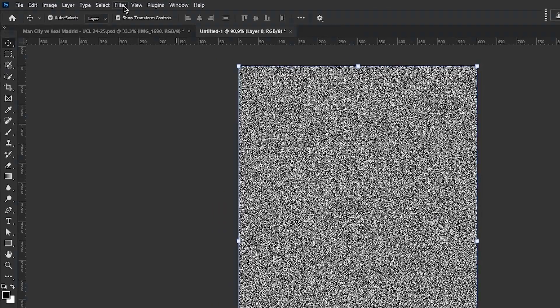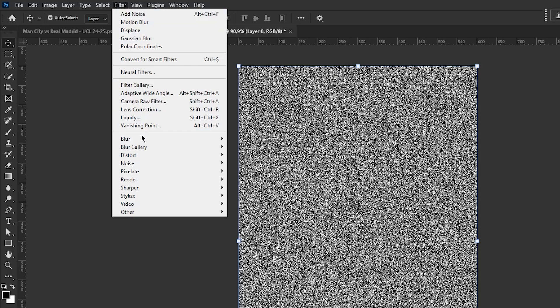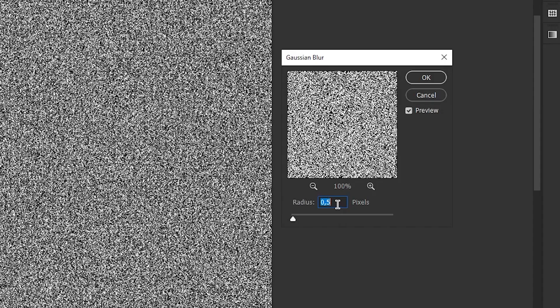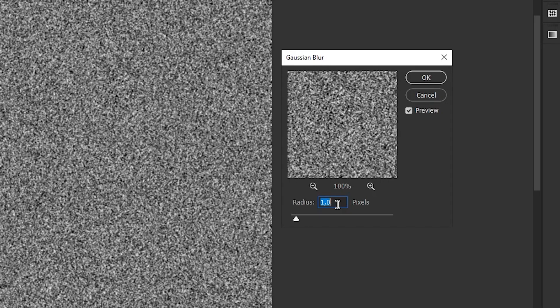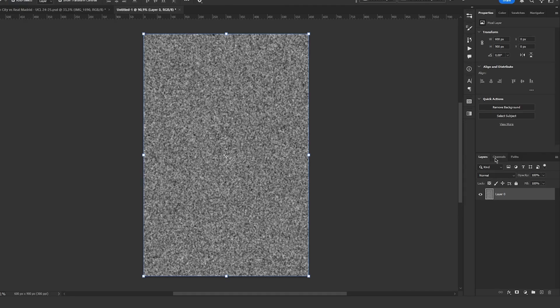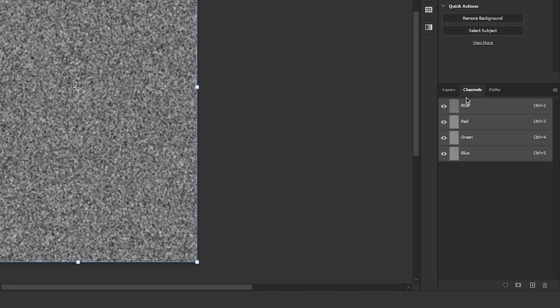Then I go to Filter, Blur, Gaussian Blur and slightly increase it. Not too much. This looks good. Now I go to the Channels panel.